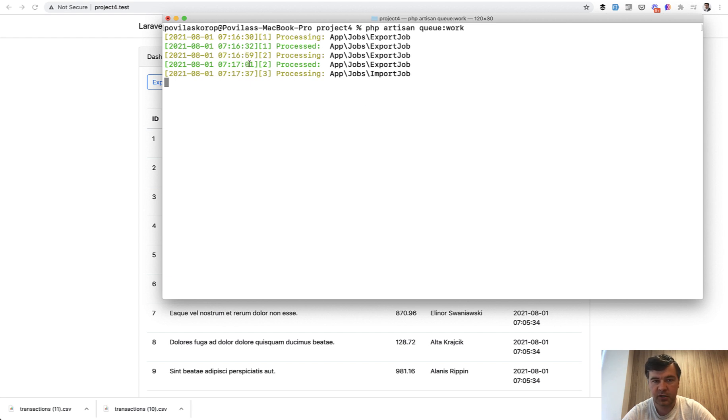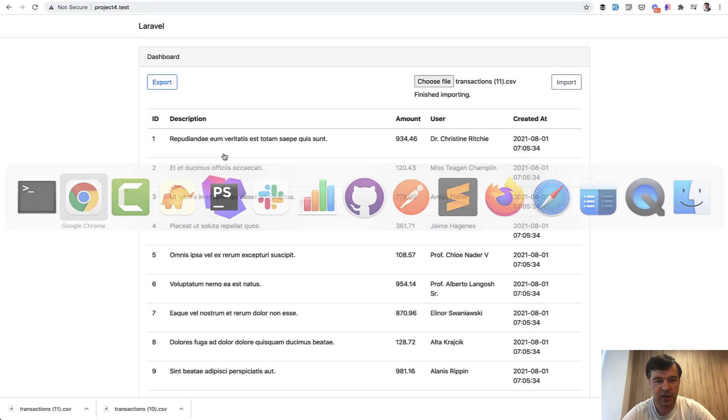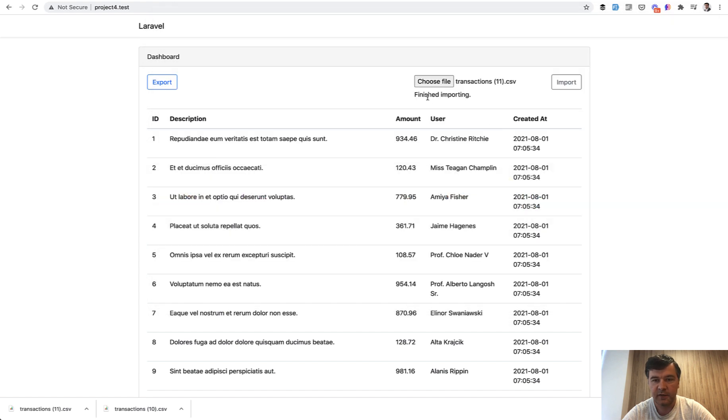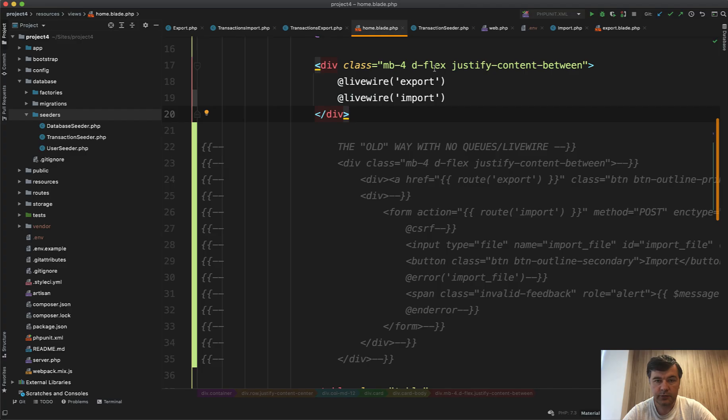14 seconds, and when it is done, finished importing, it could potentially have a link to refresh the page or something, but that's your choice. So how does it work under the hood? If we take a look at Livewire component export, what does it have?